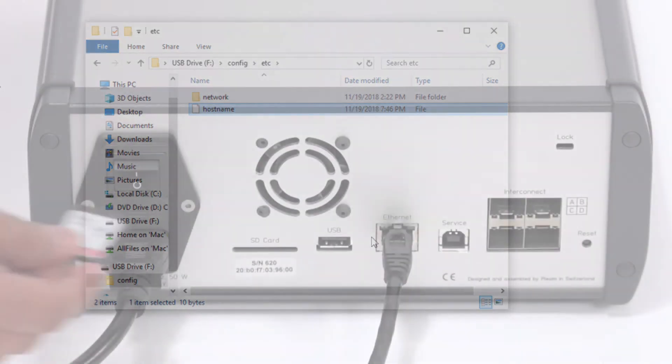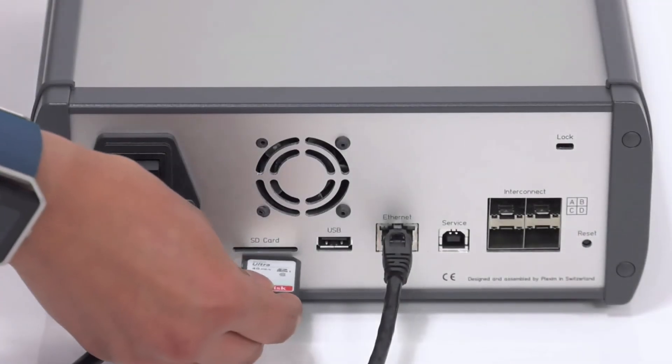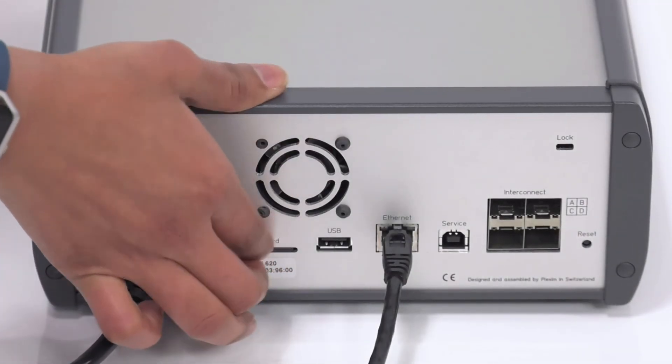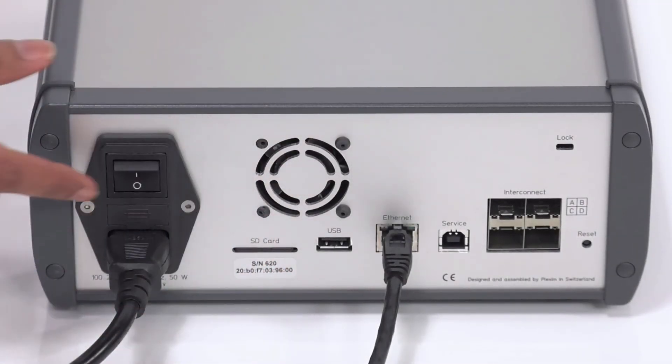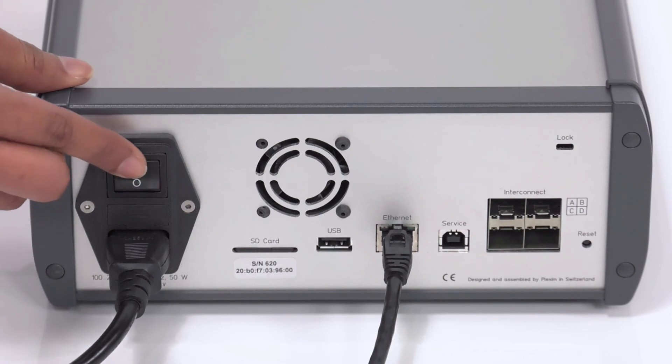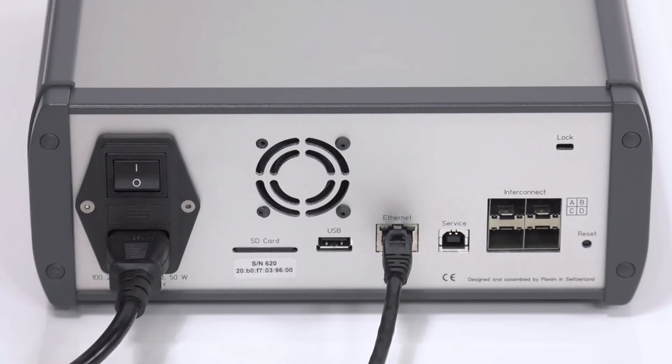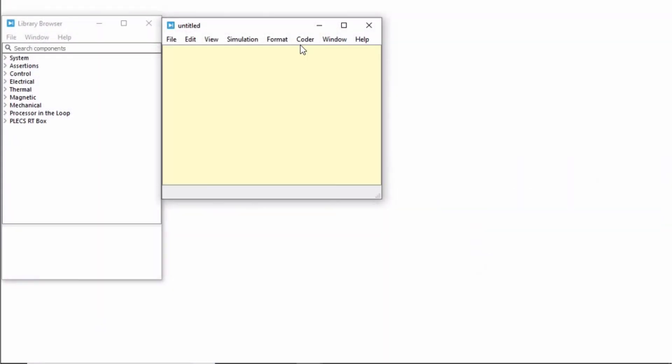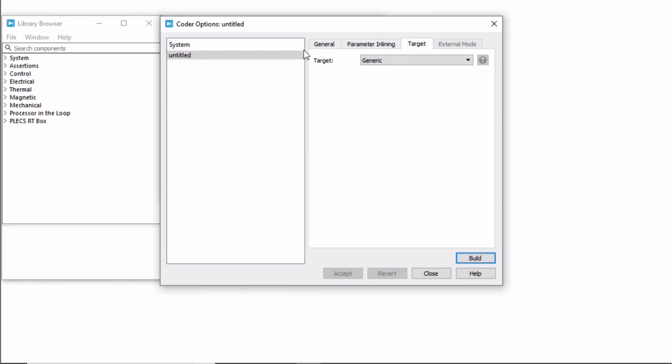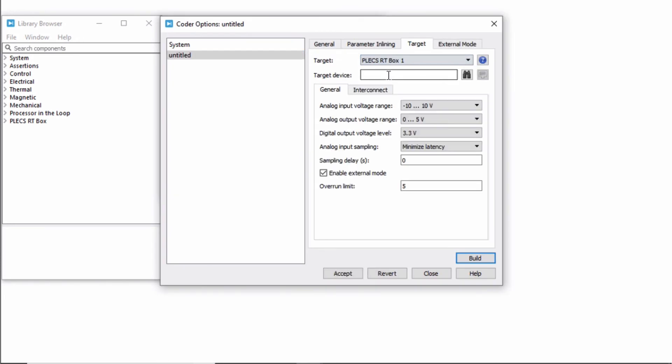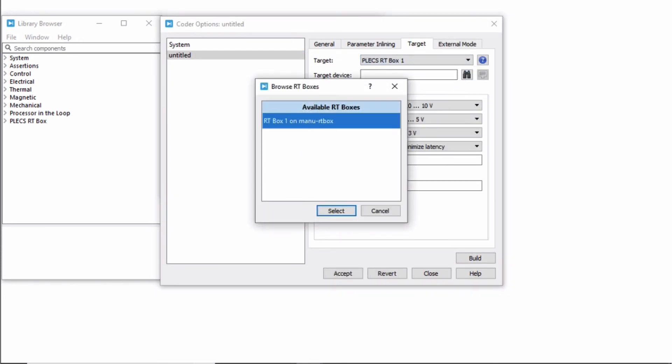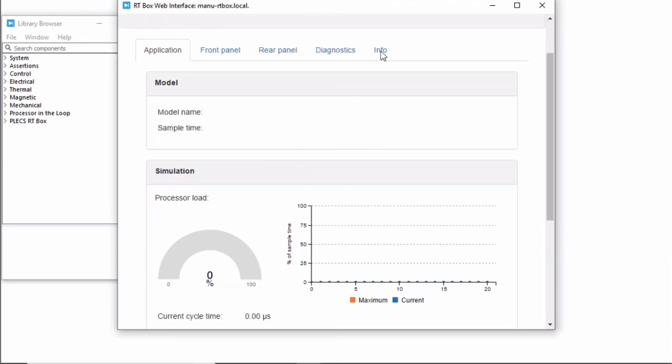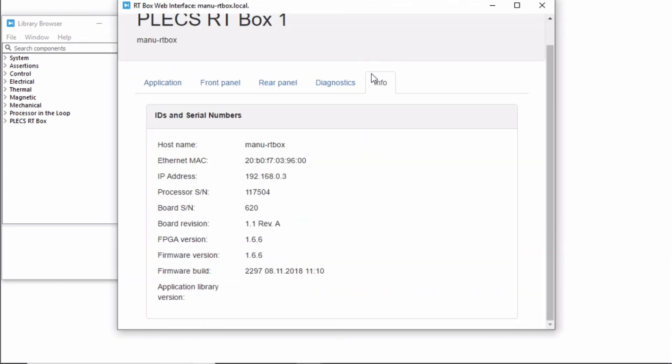Eject the SD card from your PC, place it into the RT Box and power on the box. Now, when I go to the Coder Options window, you can see the new custom host name of the box in the list of available boxes. You can see the same custom host name on the info tab of the web interface when you connect to it.